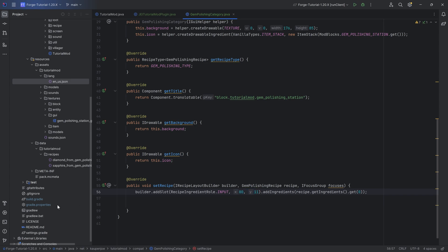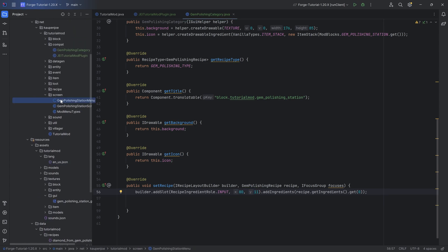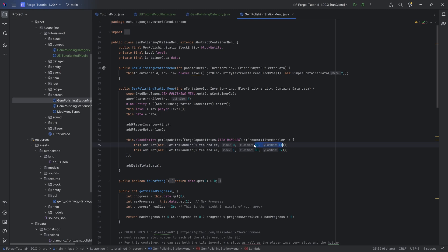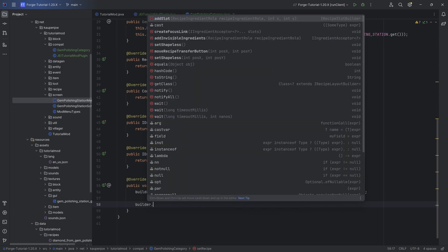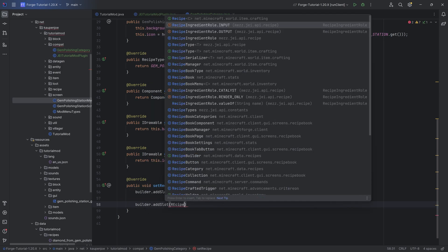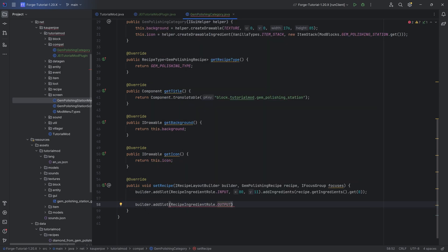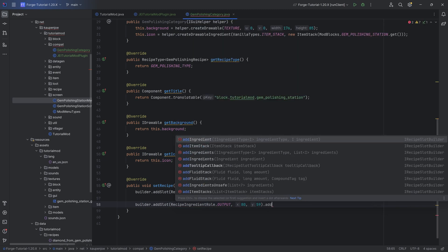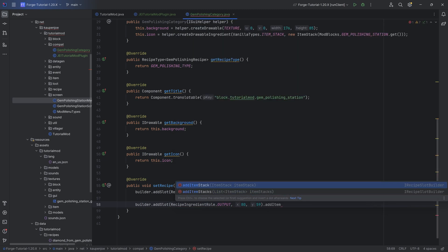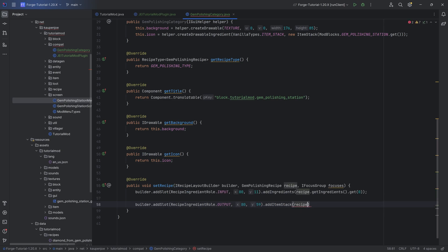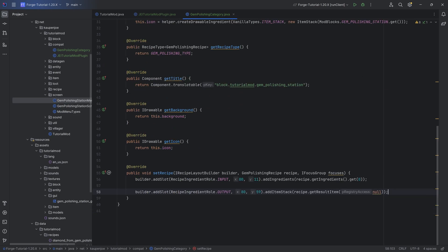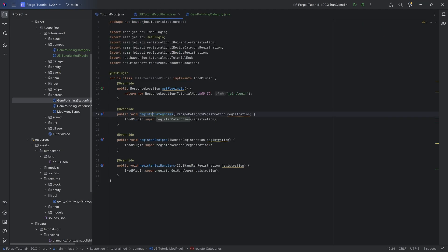The x and y values are the exact coordinates of the input slot in the GUI. Then we add the output slot with `builder.addSlot` using `RecipeIngredientRole.OUTPUT` at 80, 59, adding an `ItemStack` from `recipe.getResultItem(null)`. And that is the category and `setRecipe` method set up — the centerpiece of the category is complete and we can now register everything.